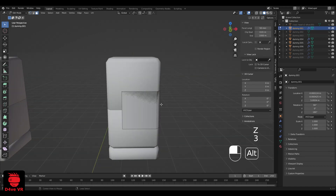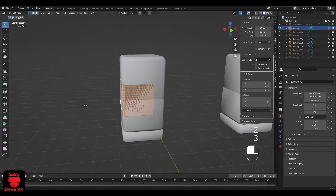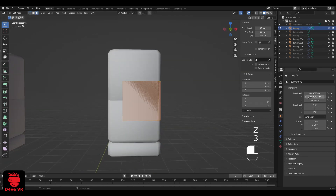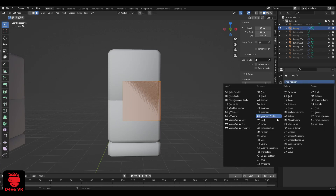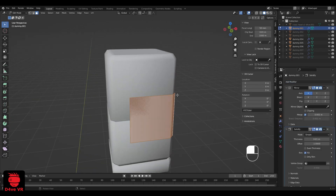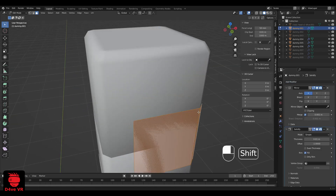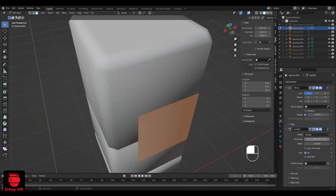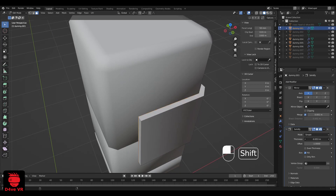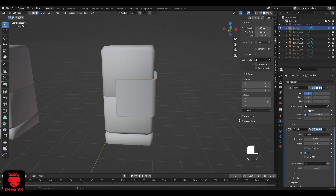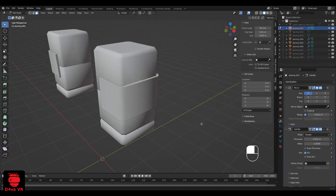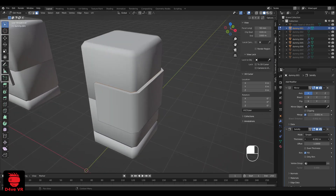When you're finished, press Tab to enter object mode. Add a solidify modifier and increase or decrease the thickness. You can go to edit mode to edit the shape of your armor.